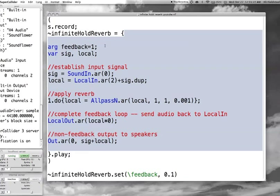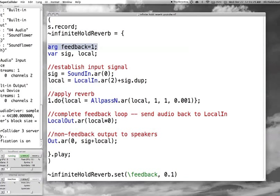So the first thing I do is create a feedback argument and set it equal to 1. That way when the signal goes through the feedback loop, it's just reading the same signal coming out and going back in. And I've got a few variables to hold audio, and local.